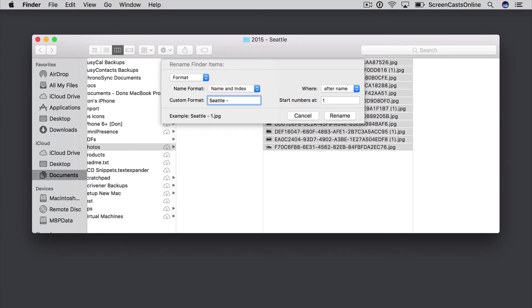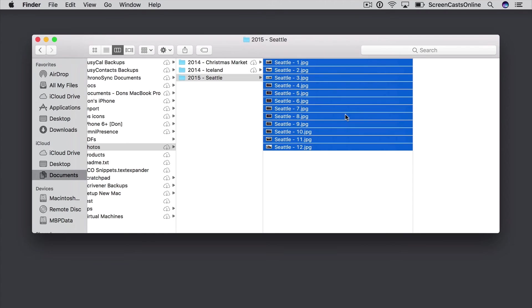That looks good. So let's go ahead and say Rename, and there are my 12 files, all renamed with the name Seattle and an index number.